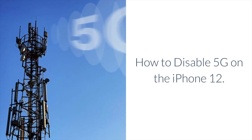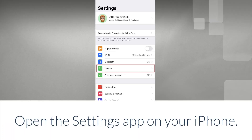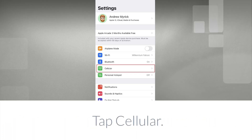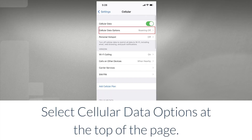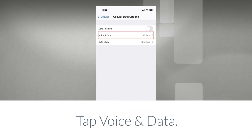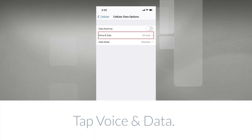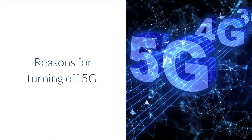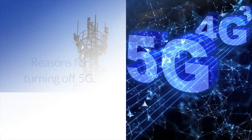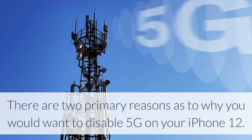To disable 5G on the iPhone 12, open the Settings app on your iPhone, tap Cellular, select Cellular Data Options at the top of the page, tap Voice and Data, and select LTE.